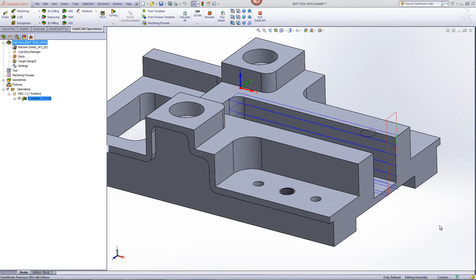In this session, we'll be showing the option of being able to edit your toolpath in 2.5D operations.